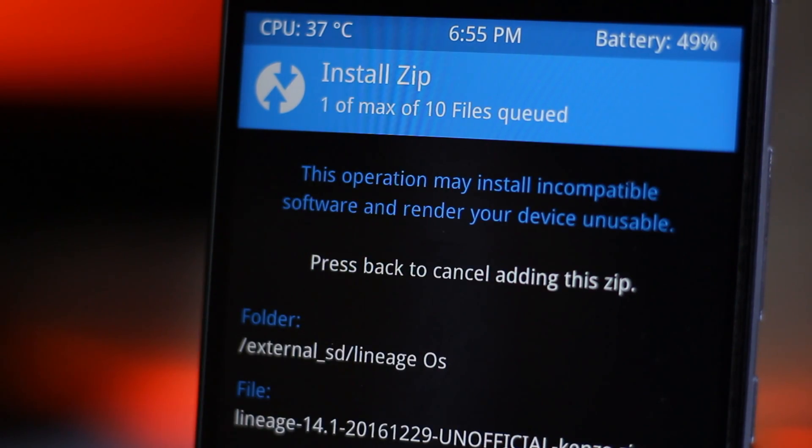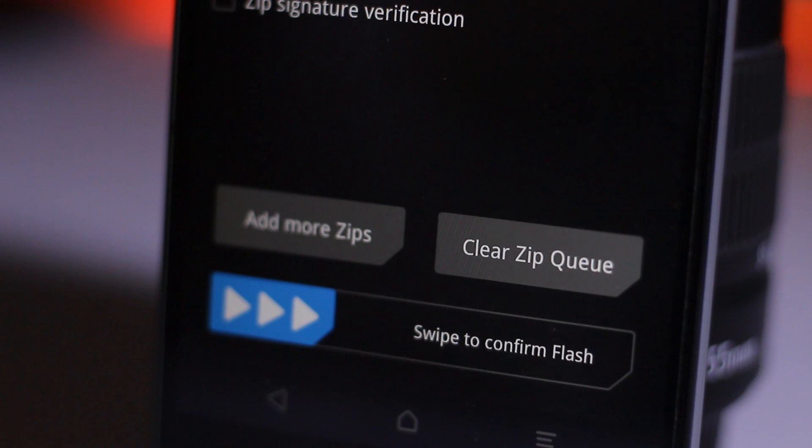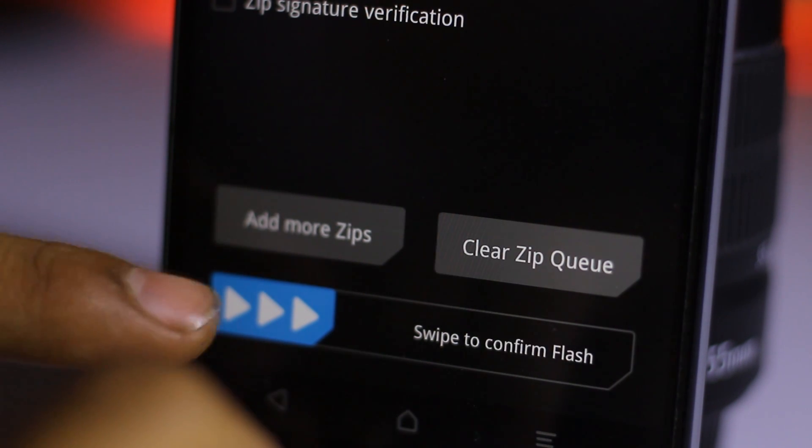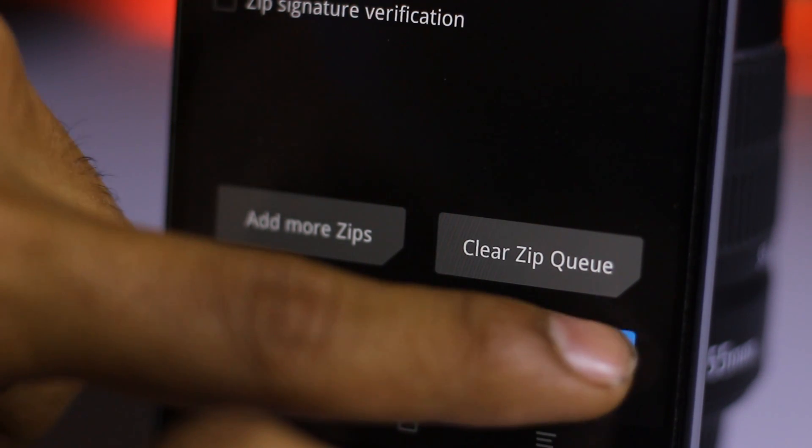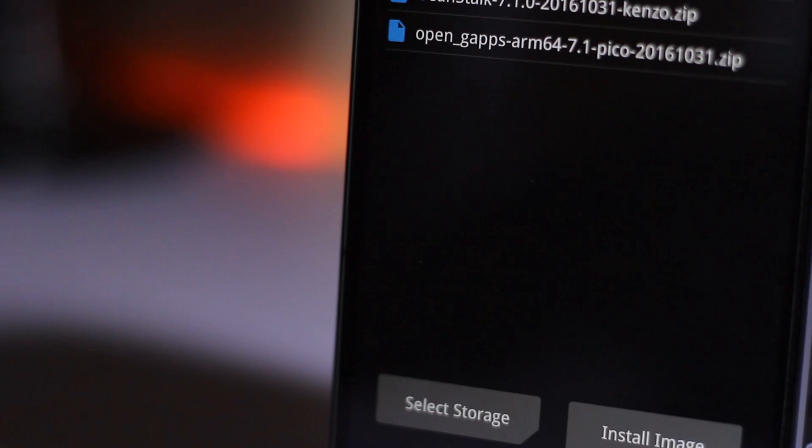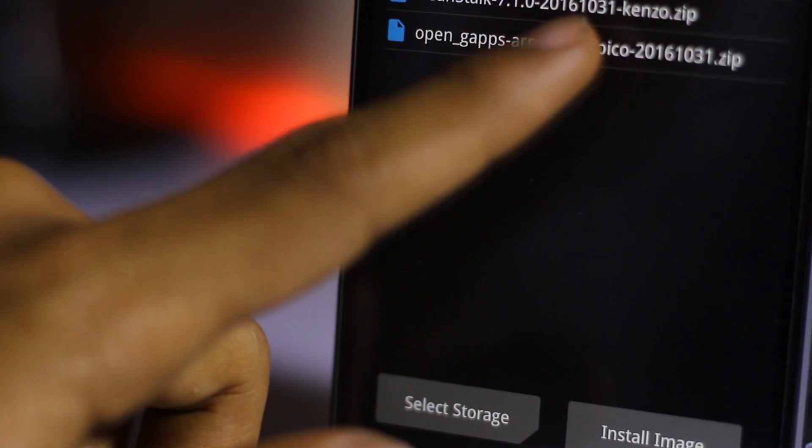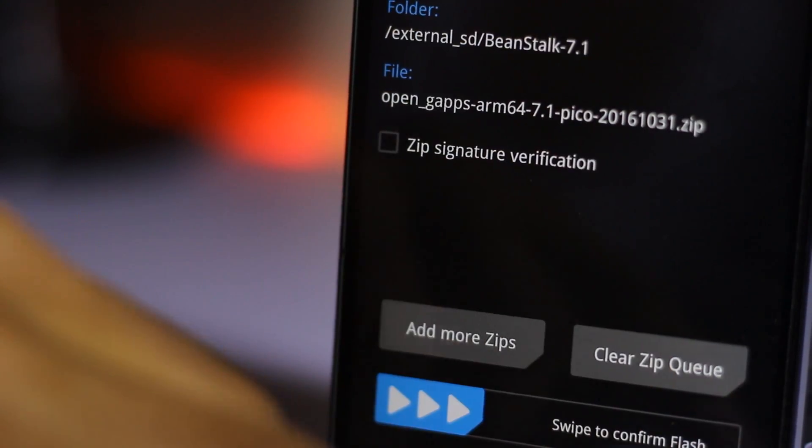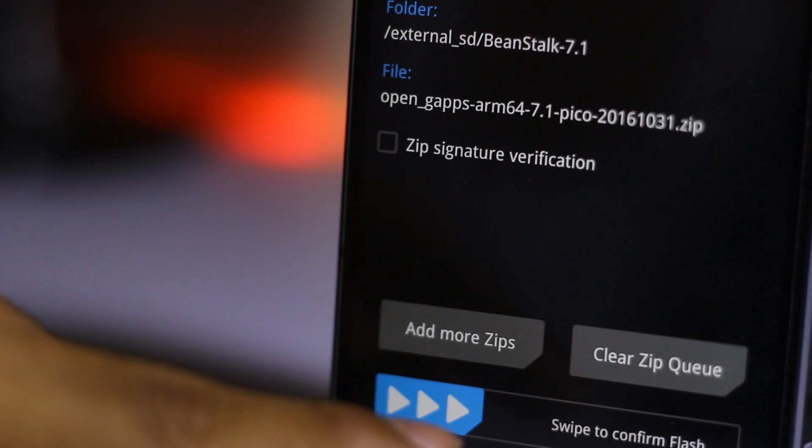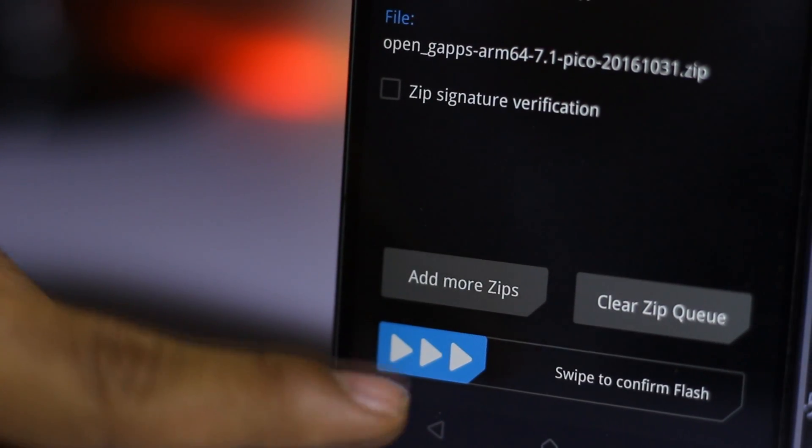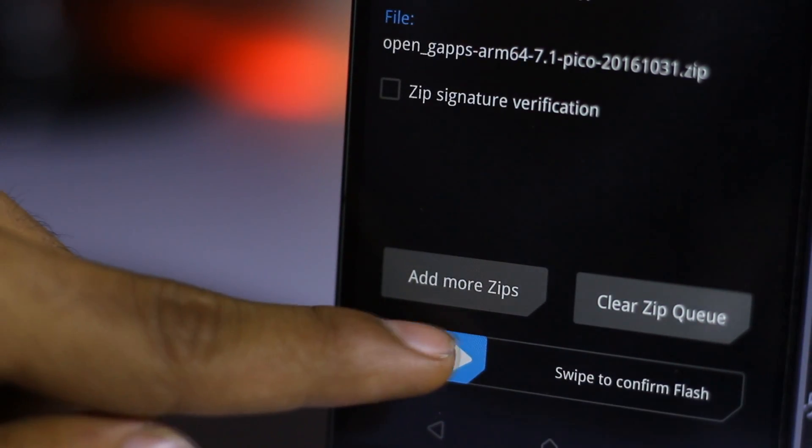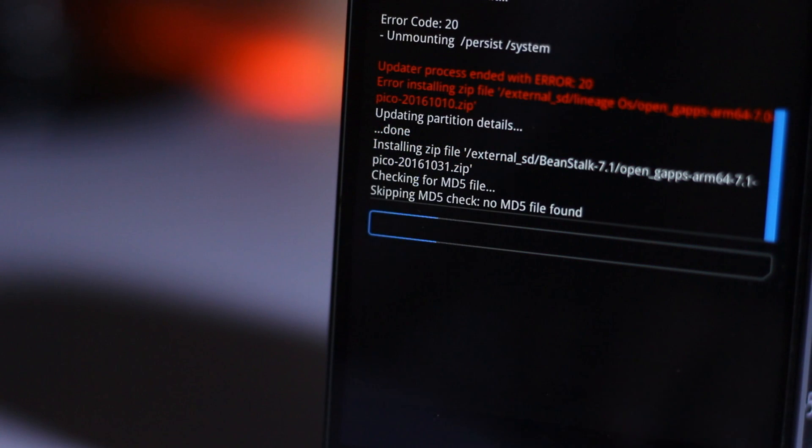Select this and you just need to swipe to confirm flash. Then you have to select the GApps file and swipe to confirm flash.